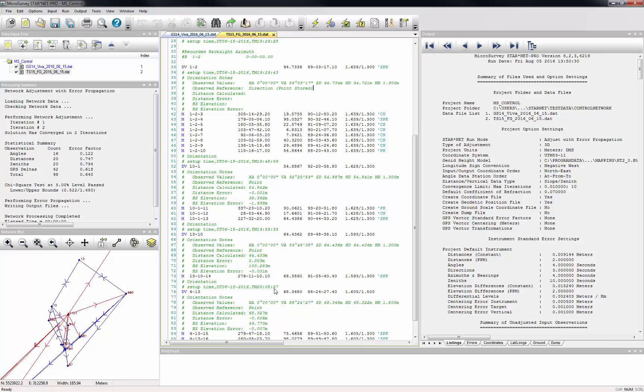The new Adjust Network with Cluster Detection command lets Starnet detect when multiple observations of a point have been stored with different point IDs and automatically combine them together in your adjustment.